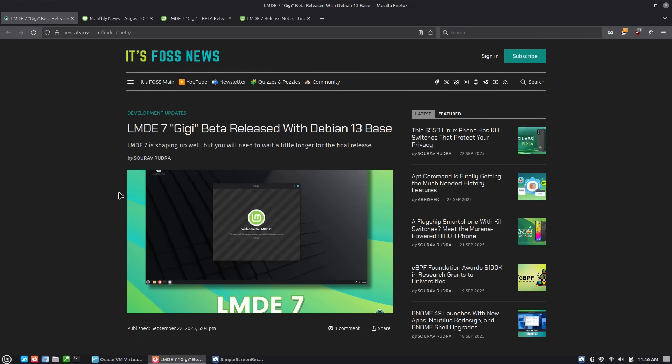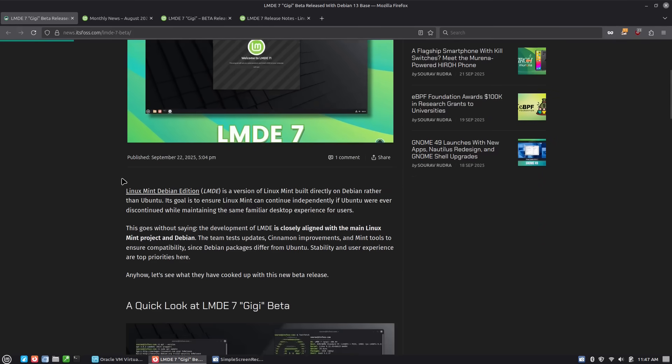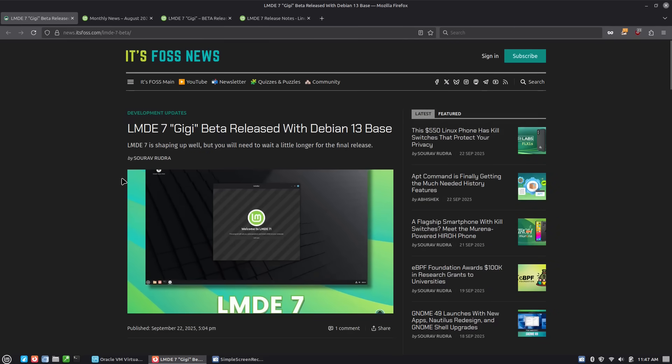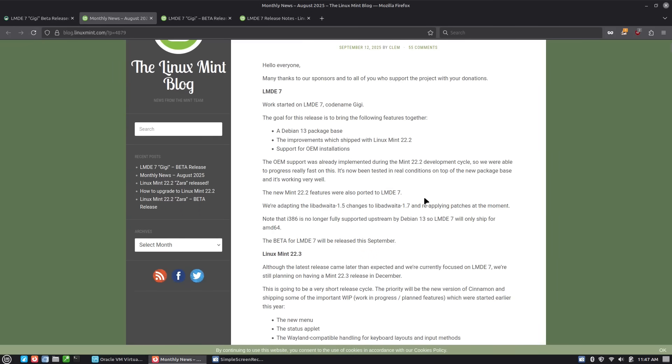Outside of those though, this release is not a major deal. There's nothing huge in this. Mostly it is porting all of the things from the latest additions in Linux Mint 22.3 out to 22.2, up into that.